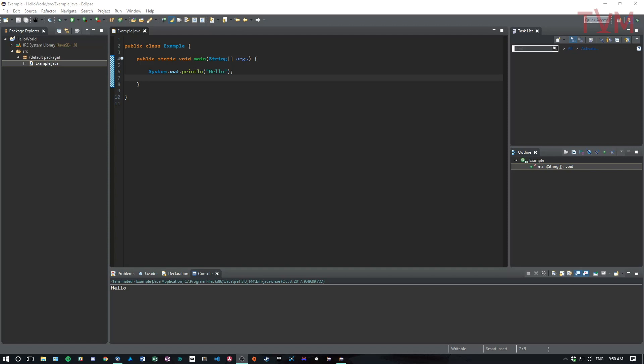So really, in Eclipse, packages are just different programs that are in the same project. If we go and look over here, we can see that we have the Hello World project, right? And we made that a while ago. And then we have this folder called source, and that's the source code of the project.